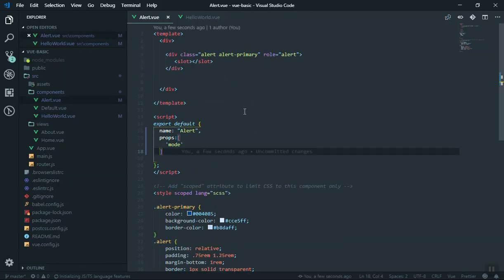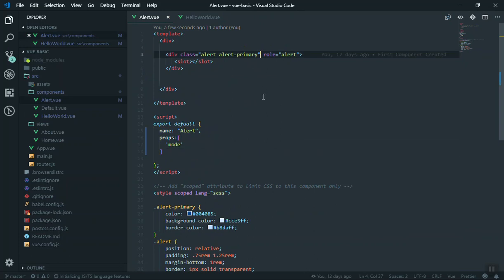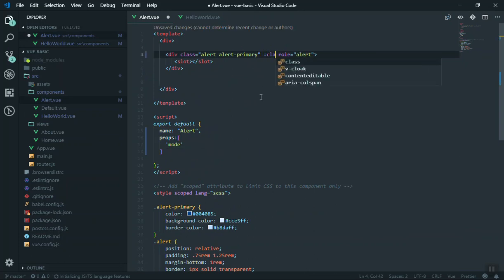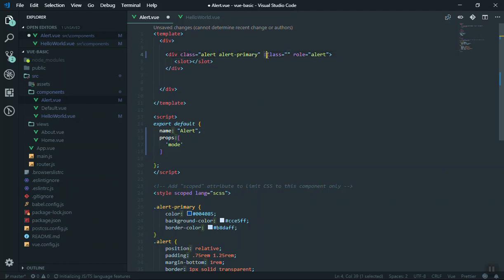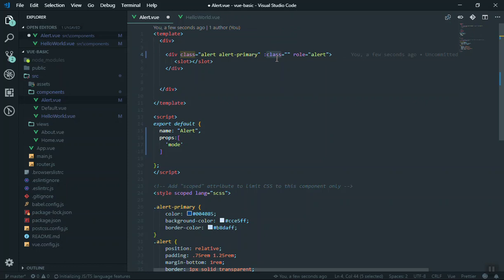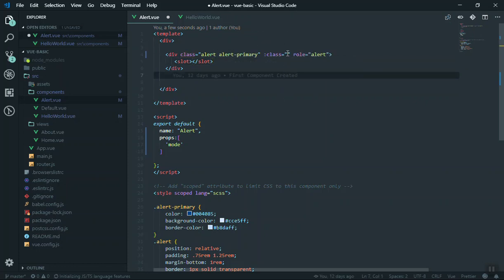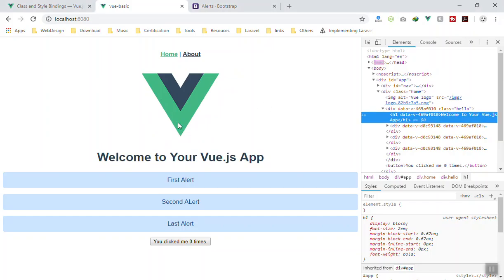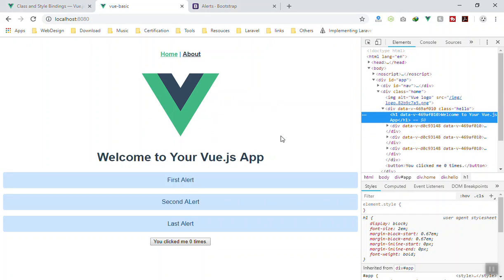If I come to the alert where you want to use that one, all you can do is you can come here and you can bind class like this. We will talk about binding in the future video. For now just remember if you put a colon here plus the property name you can bind the value. For now we just put it like this and for the value I'm going to write mode.